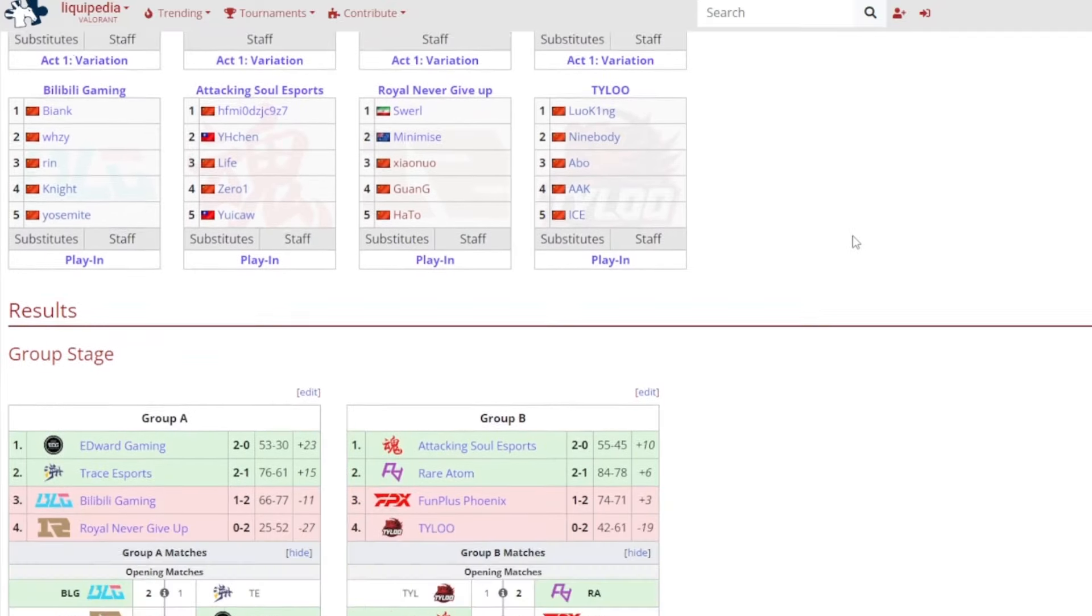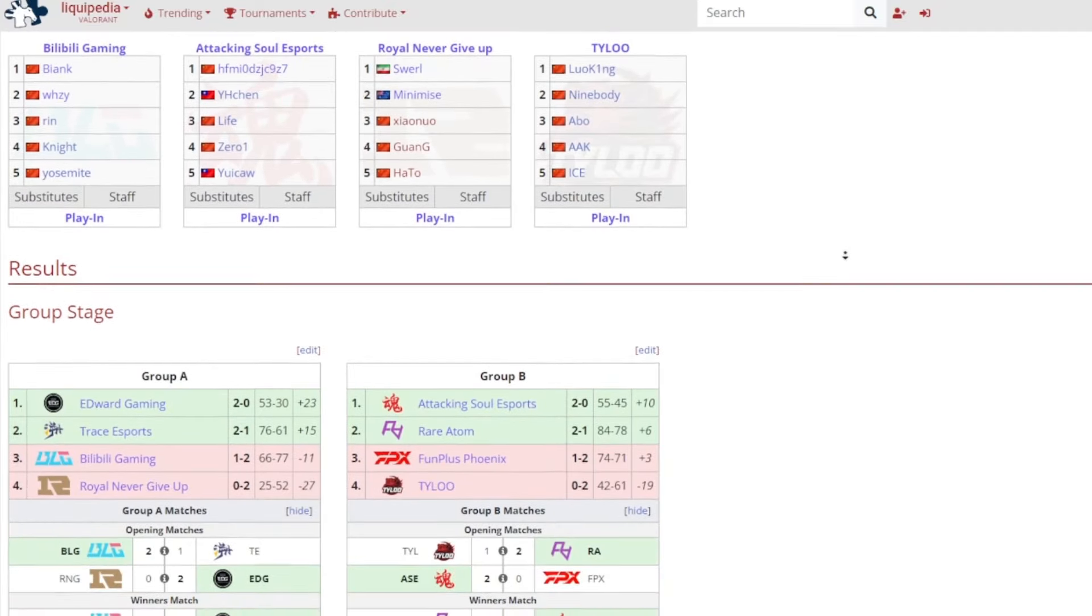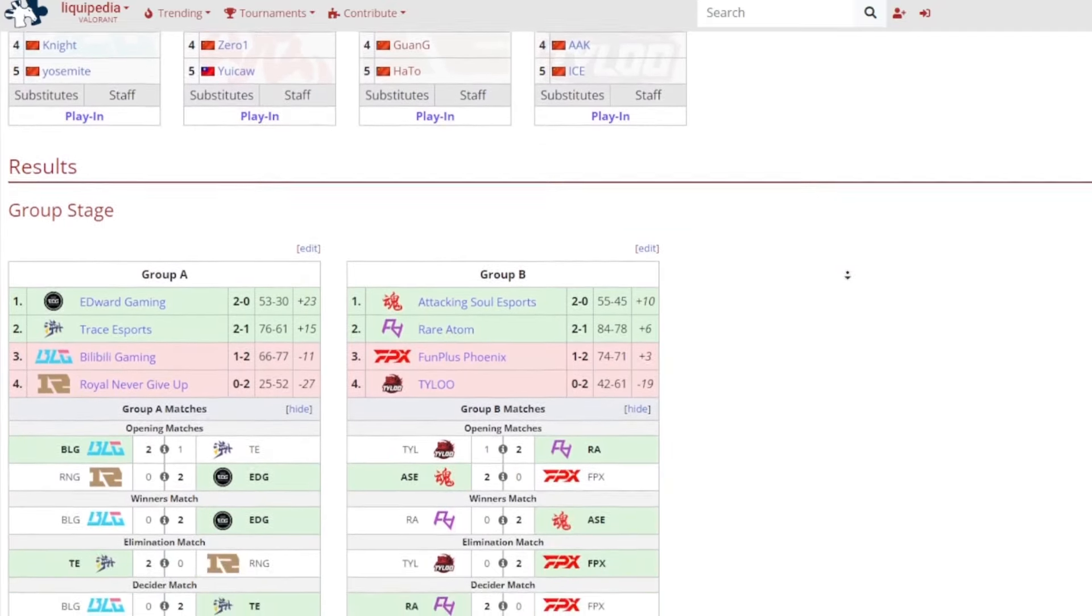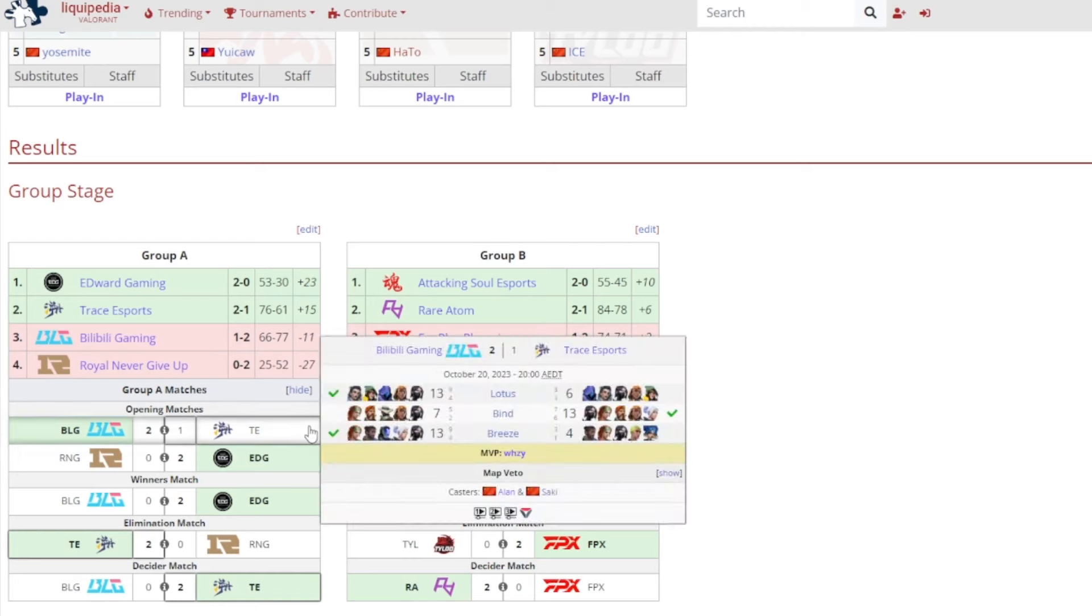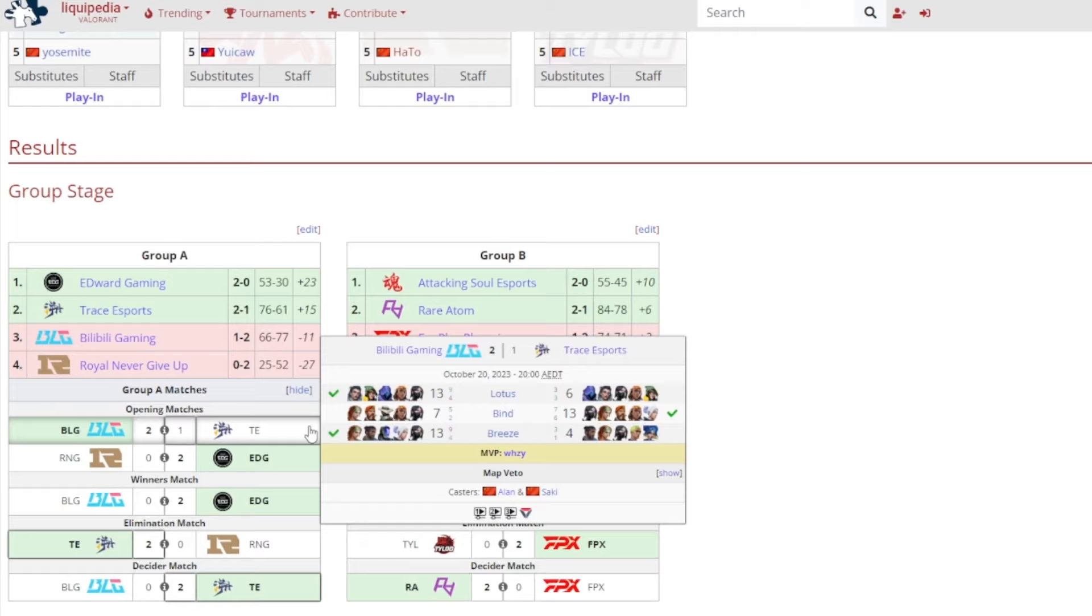So let's first start off with the group stage, or first start off with group A, and then we'll work our way through group B. So group A, Bilibili Gaming, they beat out Trace Esports, no real surprise. I mean Bilibili Gaming, they got Yosemite back in the lineup, which is great, and they look 10 times better compared to without Yosemite. They just look 10 times better with Yosemite.